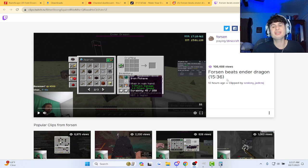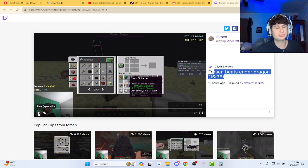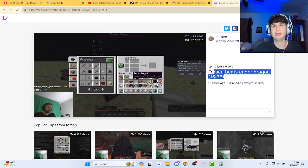All right guys, Forzen beats Ender Dragon in 15:36 as well as the world record. I'm gonna look it up while I let the clip play.